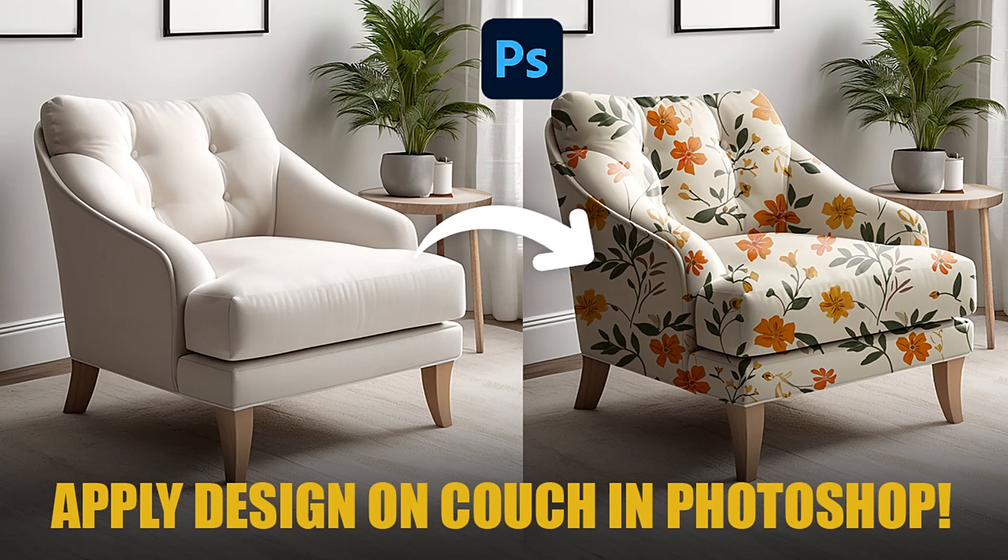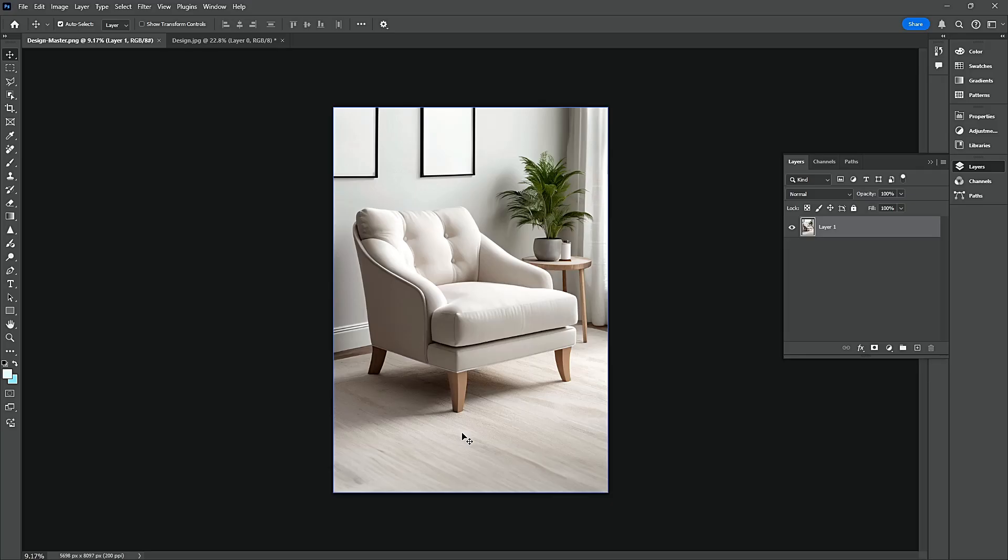Hello everyone! Today I will show you how to apply design on a couch in Photoshop.